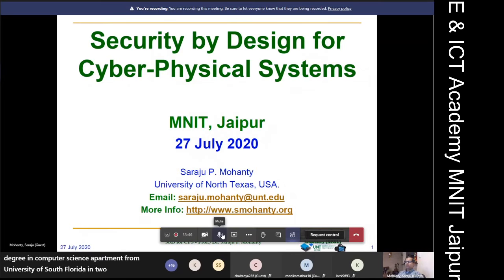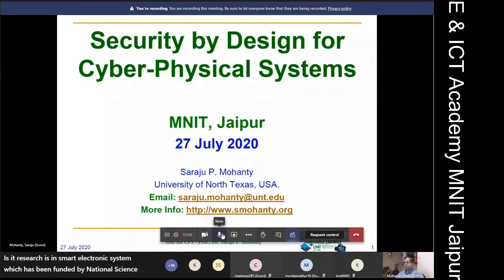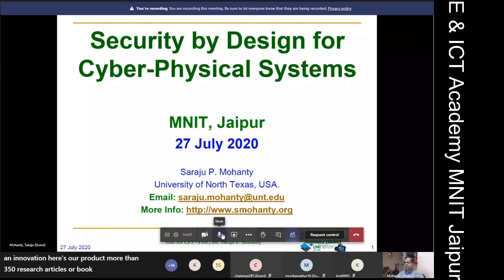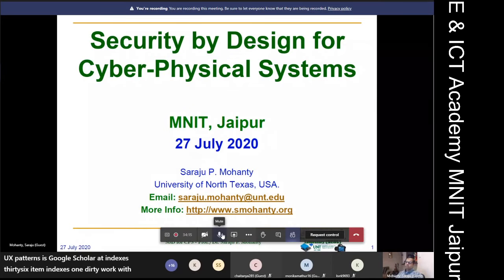He is currently a Professor at the University of North Texas. His research in Smart Electronic Systems has been funded by the National Science Foundation, Semiconductor Research Corporation, US Air Force, IUSSTF, and Mission Innovation. He has authored more than 350 research articles, four books, and invented four US patents. His Google Scholar H-index is 36, I10-index is 134, with more than 5800 citations.